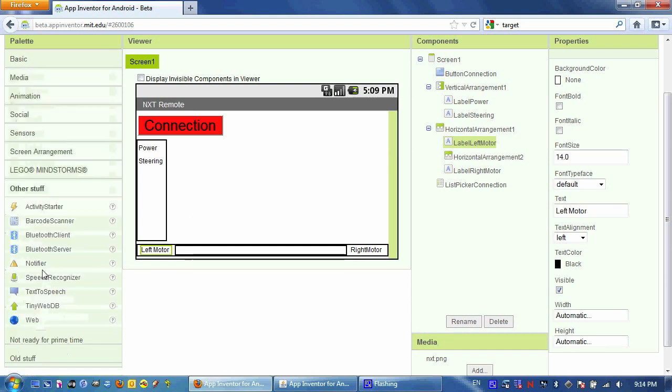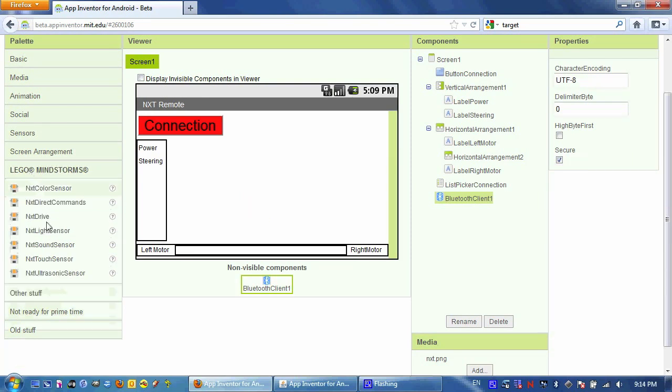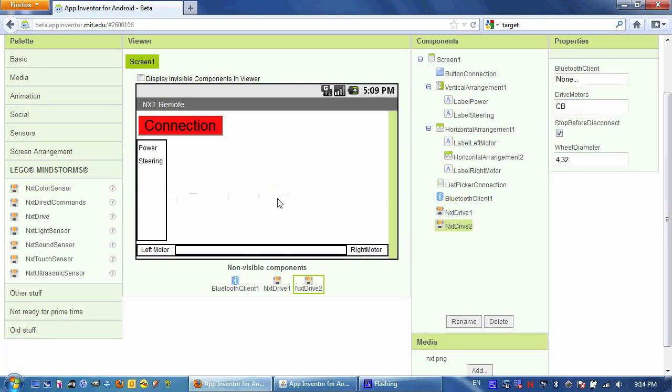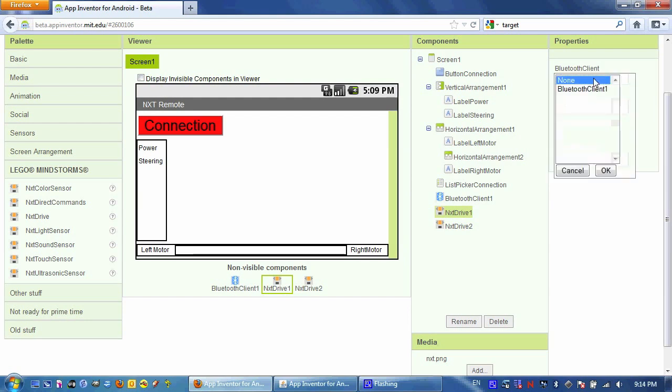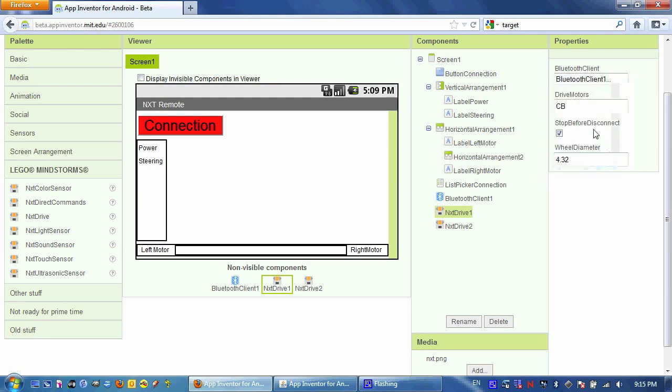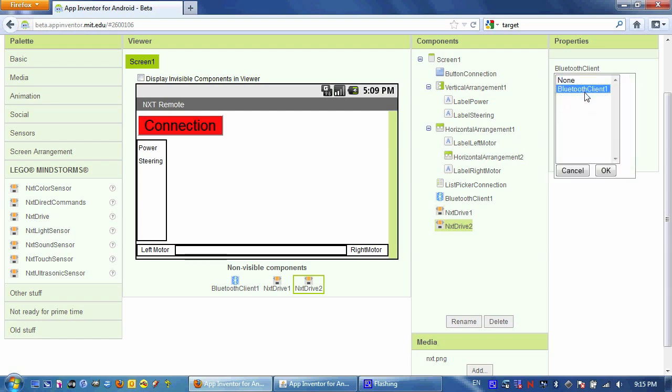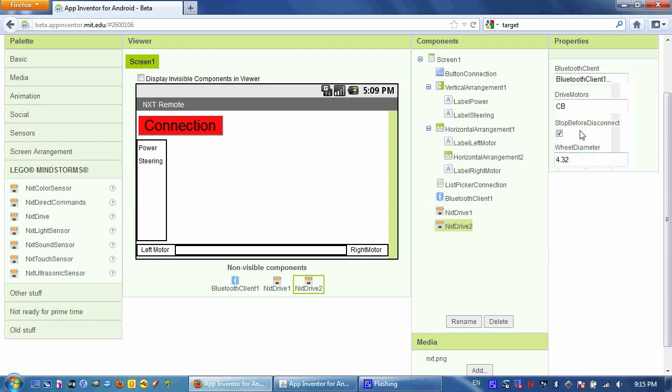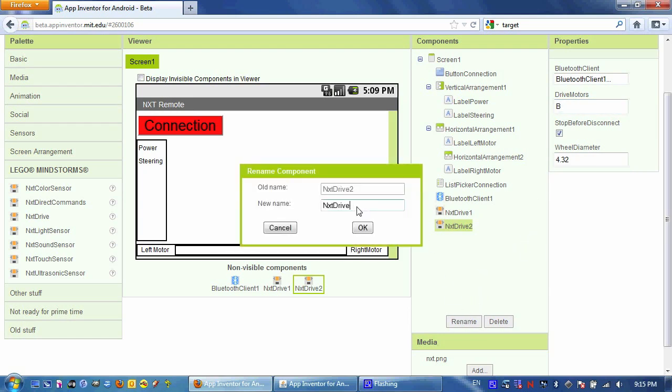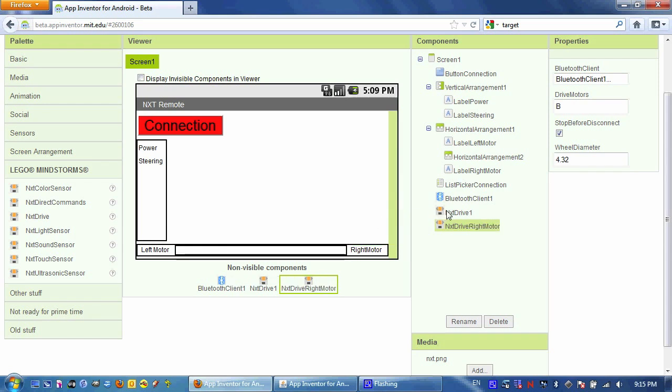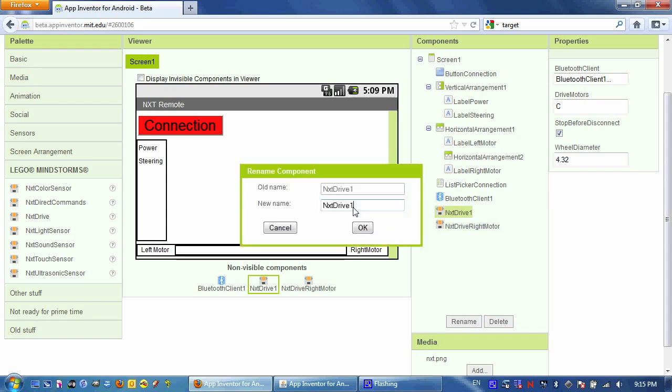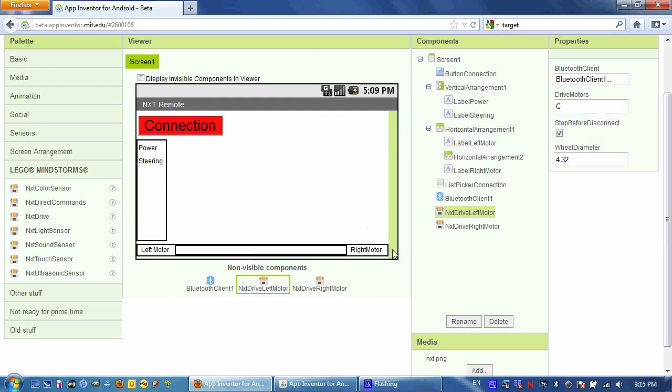Now it's time to add some non-visible components such as a Bluetooth client and some NXT drive commands. These NXT drive commands need to be configured by connecting to the Bluetooth client we created and locking them down to only control one motor instead of the default. And of course it will be difficult to program unless we give them appropriate names. So I'm going to call this NXT drive right motor and NXT drive left motor. Notice left motor is C and right motor is B. That's sort of a Lego convention.